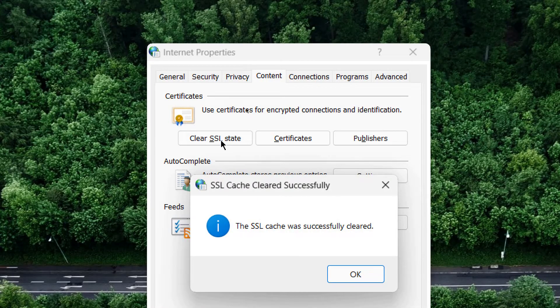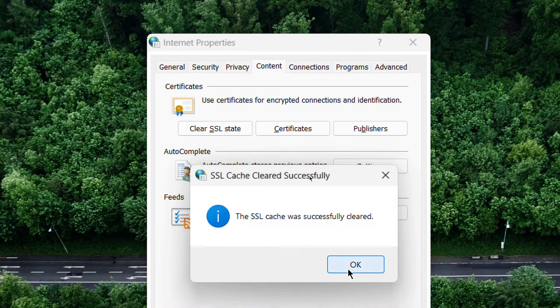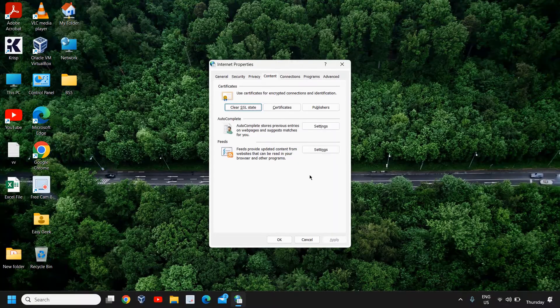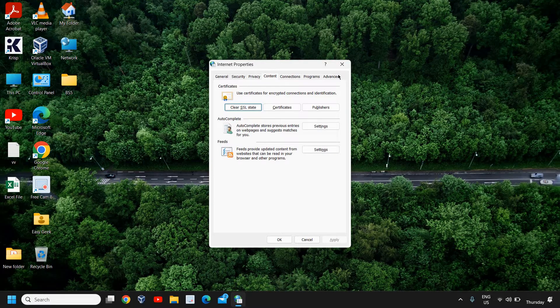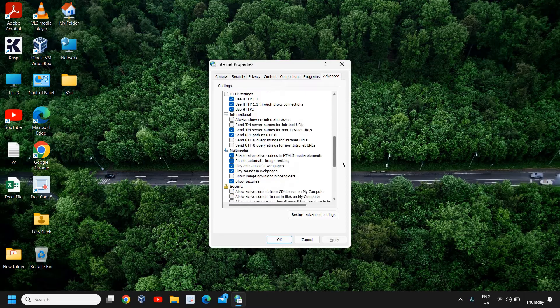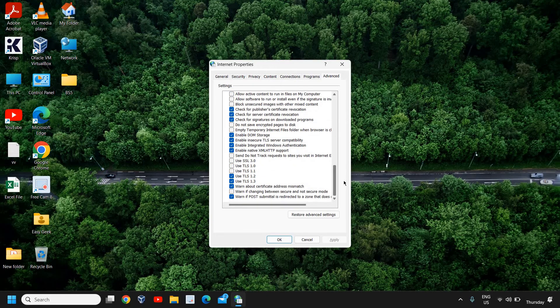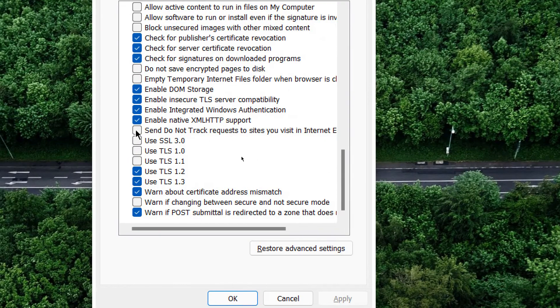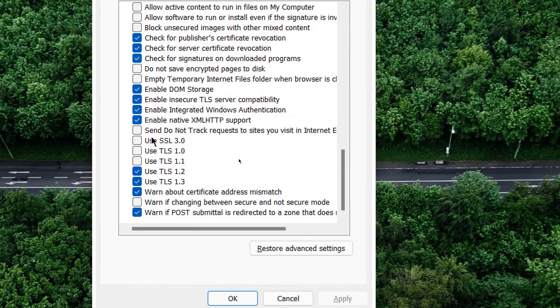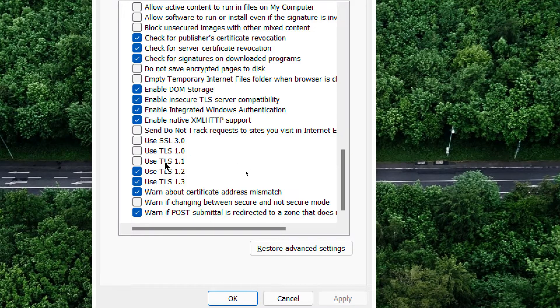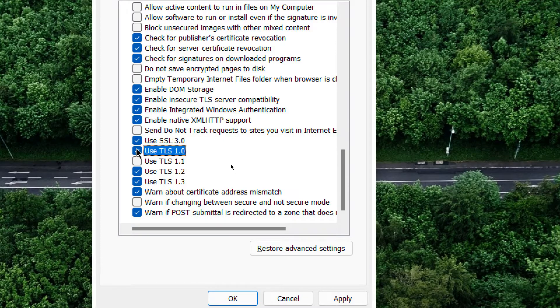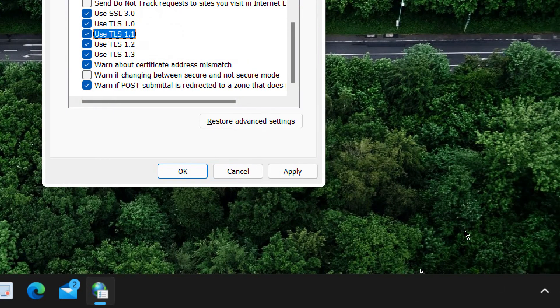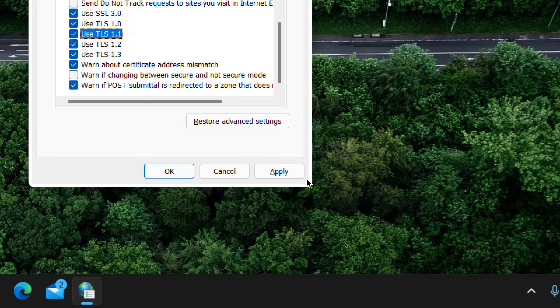Then we need to go to the Advanced tab. Here you need to scroll down and select Use SSL 3.0, Use TLS 1.0, TLS 1.1, TLS 1.2 - all these checkmarks. Once you do that, you need to click on Apply.